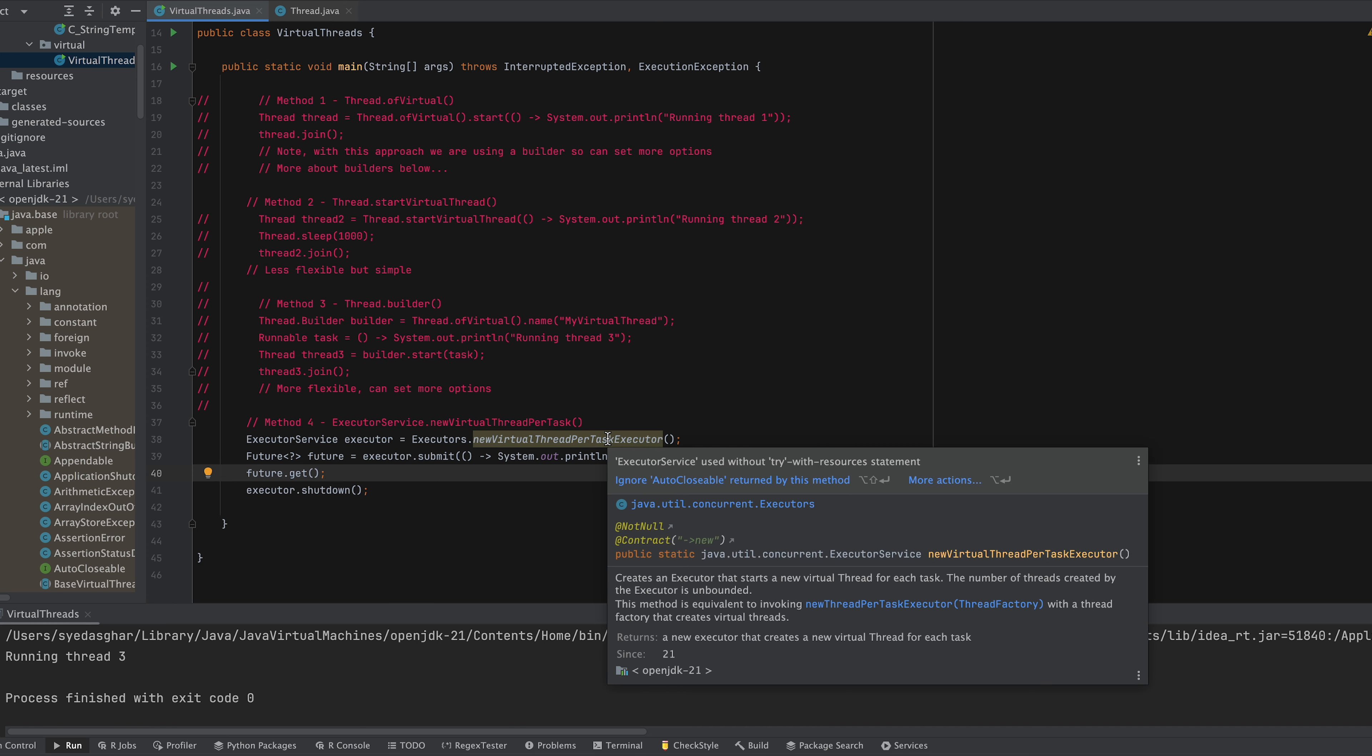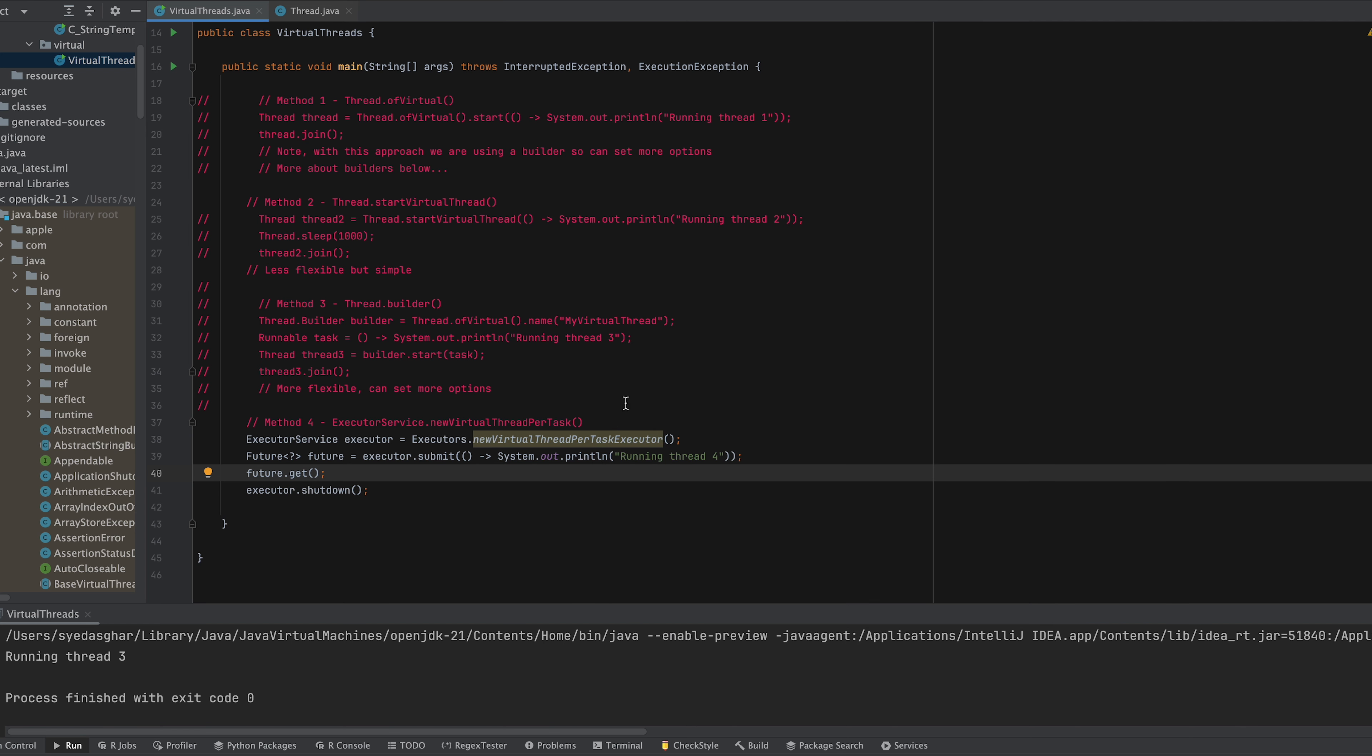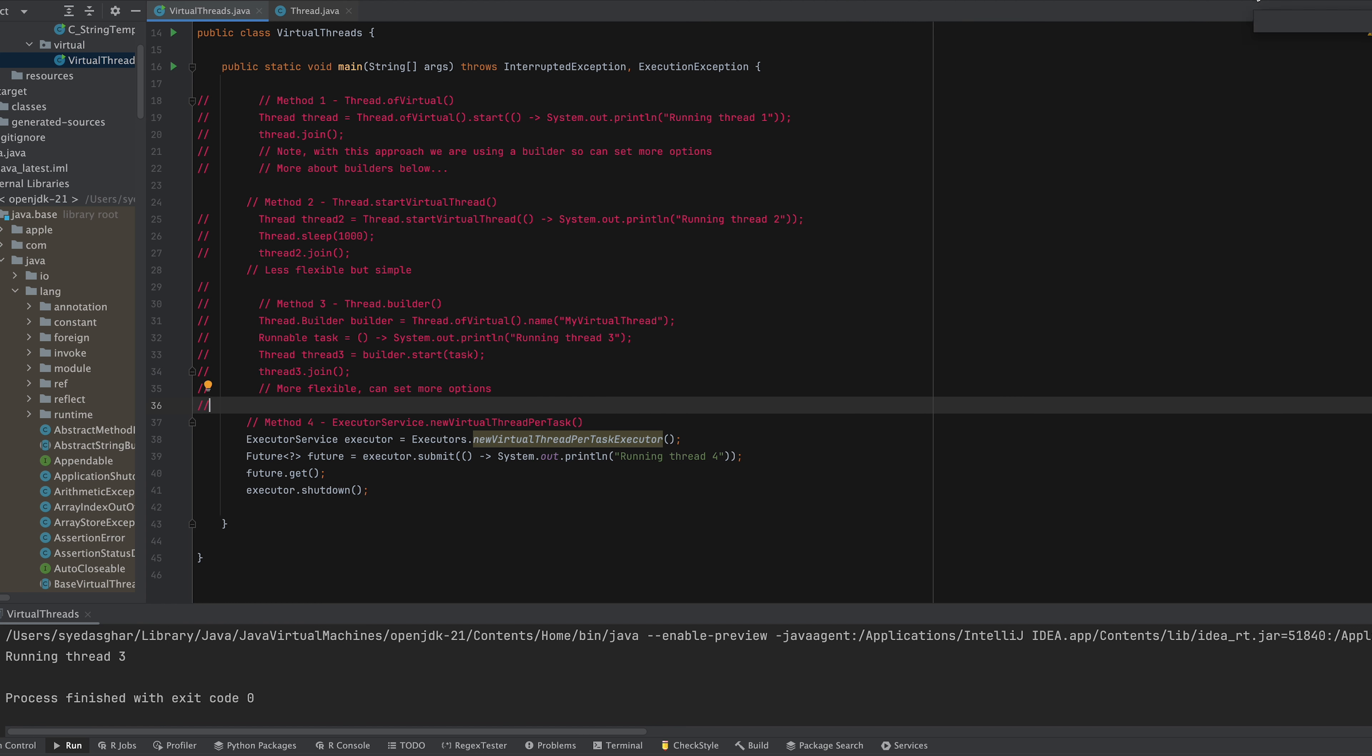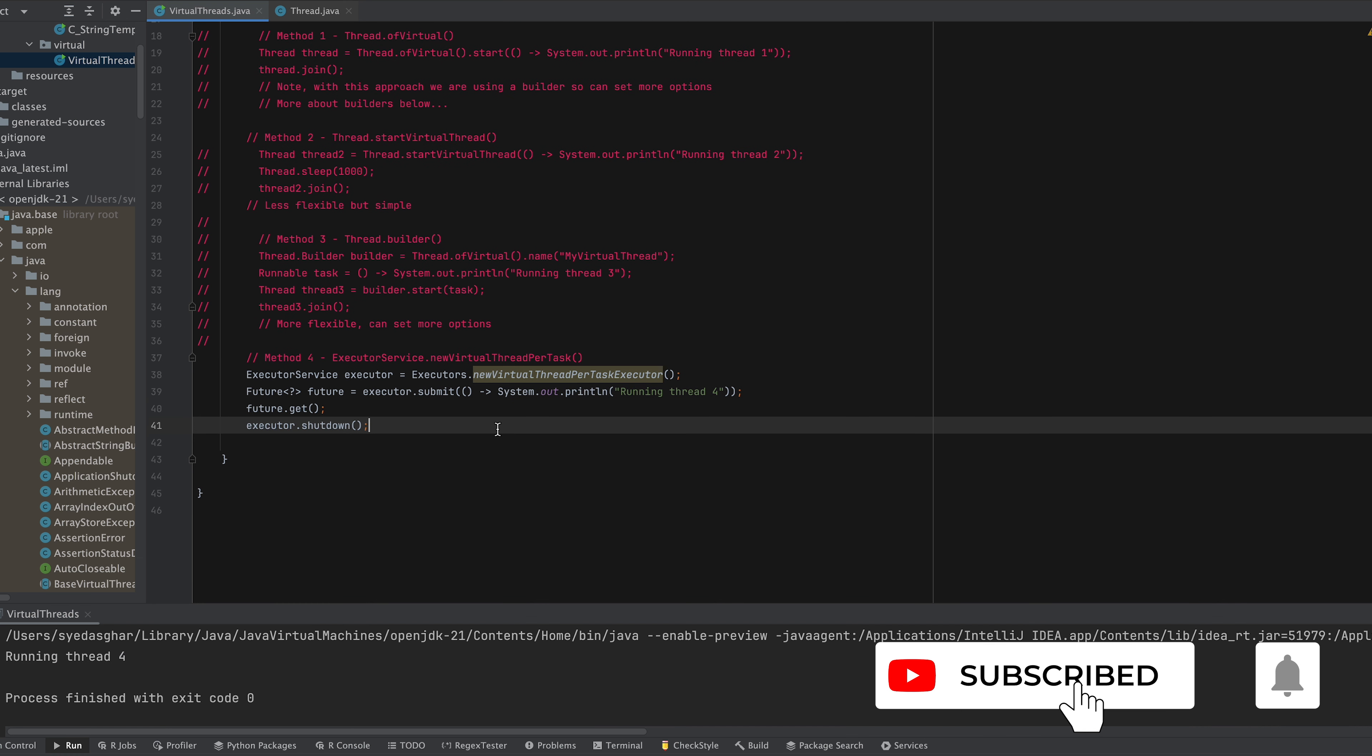Okay then we get a warning saying this should be run with try-with-resources but we won't worry about that for the sake of this tutorial. So let's just run that. Okay and then you get running thread four.